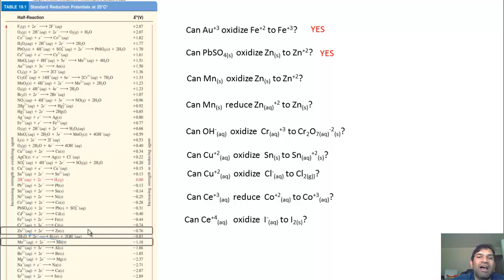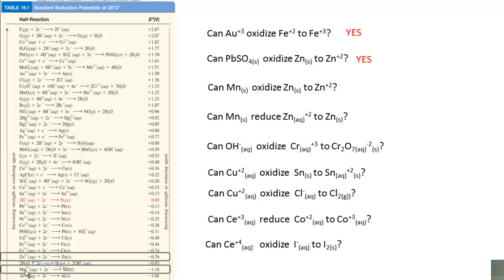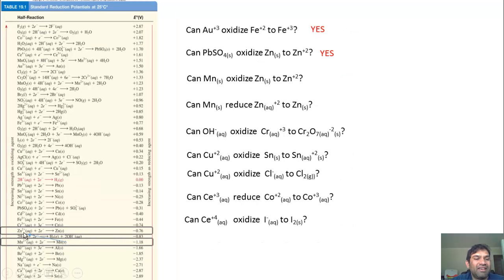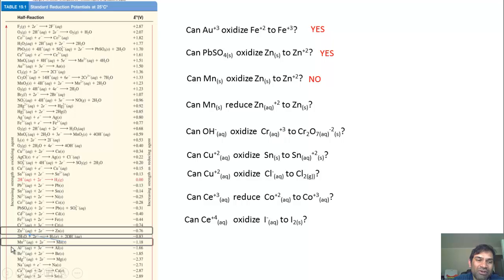Can manganese solid oxidize Zn solid to Zn²⁺? Identifying the cathode–anode pair on the table: if manganese flips the zinc half-reaction, that becomes +0.76 volts, but −1.18 plus (−0.76) is still negative. The answer is no. What you can say is that Zn²⁺ can oxidize Mn solid to Mn²⁺, but you cannot say Mn solid can oxidize Zn solid to Zn²⁺.